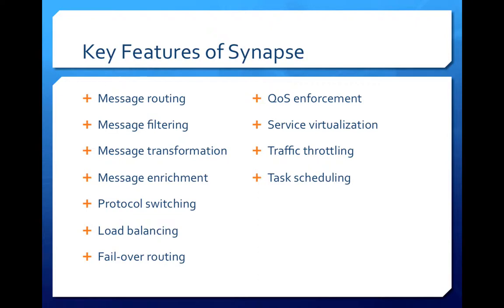It can be used to route messages, filter out messages based on various conditions, transform messages from one format to another and transform messages from one protocol to another. It also supports many other features including load balancing, failover routing, message throttling and task scheduling.